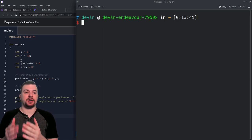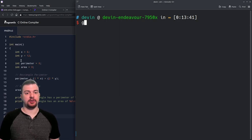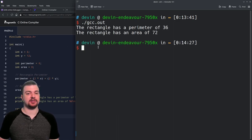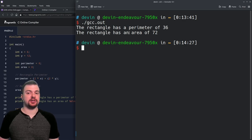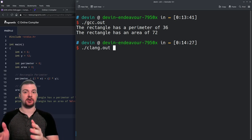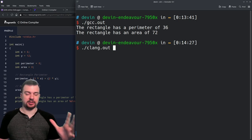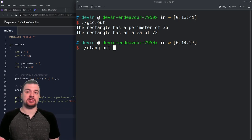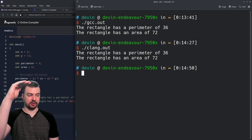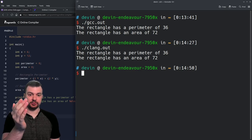Running gcc.out gives: the rectangle has a perimeter of 36 and an area of 72. Running clang.out — compiled by a completely different application, both compiling the exact same C code — gives the exact same result. Because C is a high-level language, it doesn't really matter which compiler you use; you should get the same result.